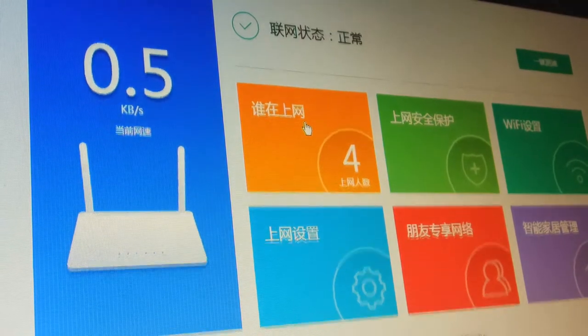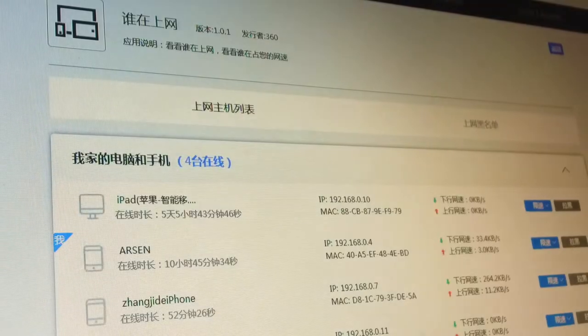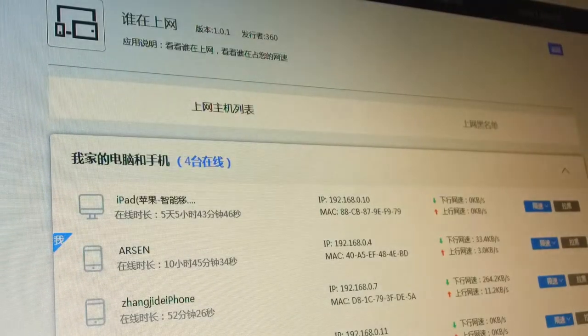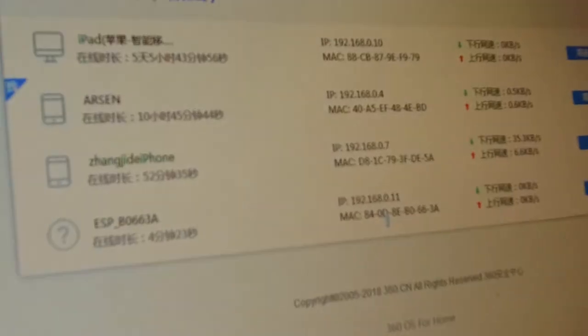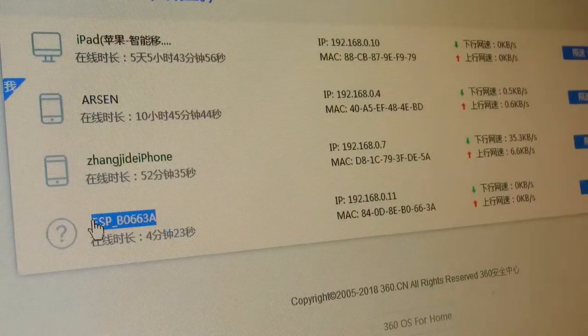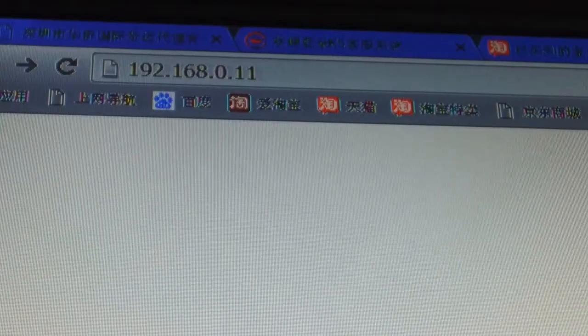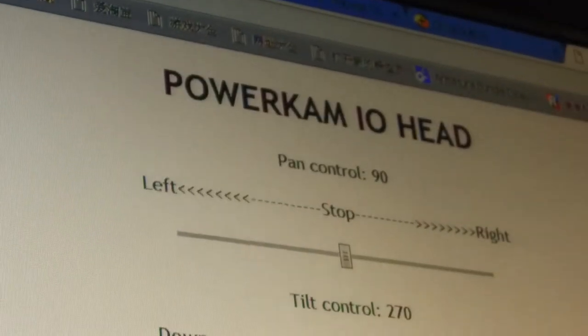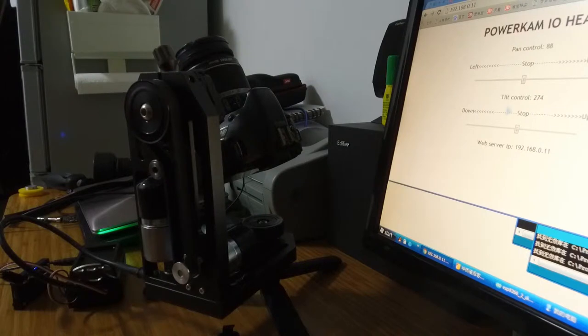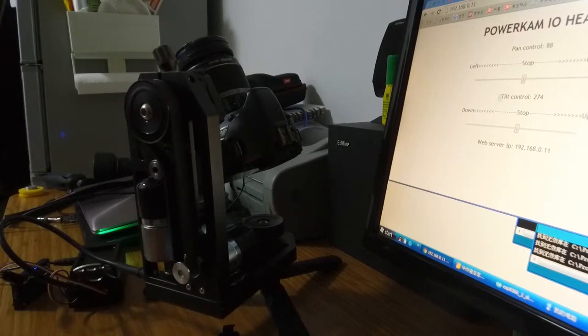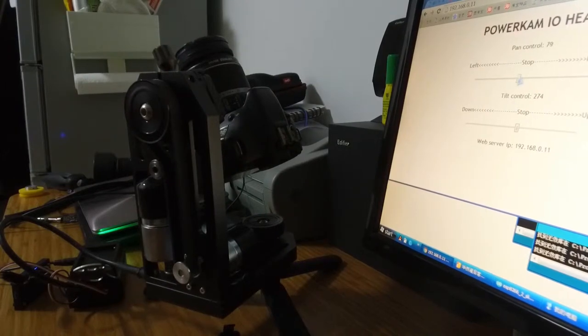And we find out what is the IP, this one. You can see the slider for the heads here. Now you can control the head from the slider.